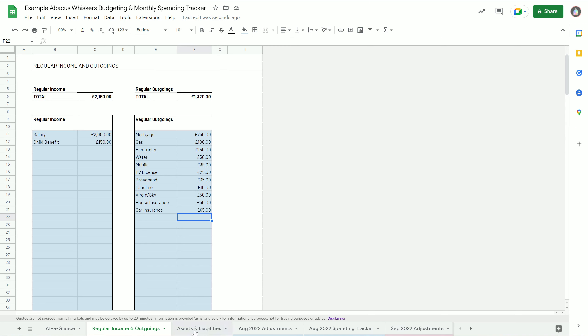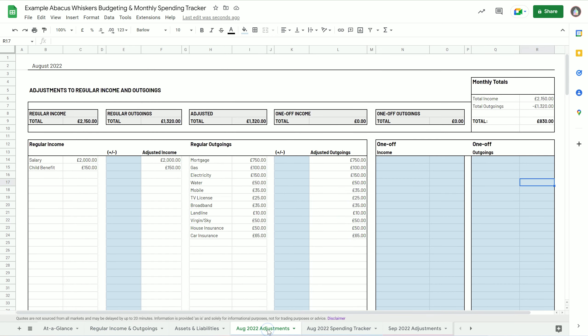I'll come to assets and liabilities last. So that information is pulled through to this tab, the adjustments for each month. This allows you to change the regular income and outgoings because sometimes you get paid a little bit more or a bit less.